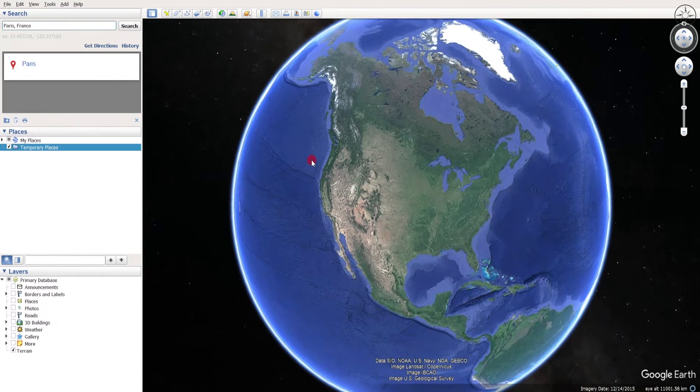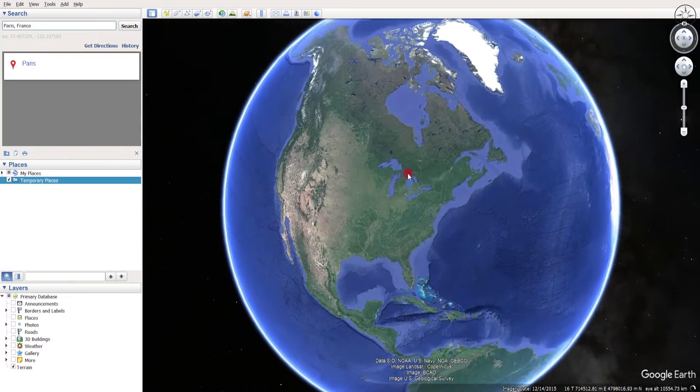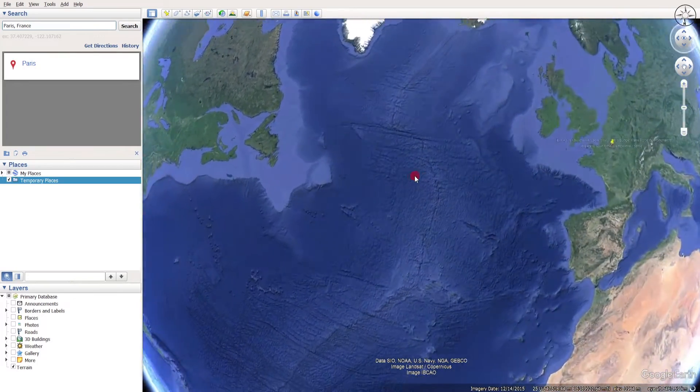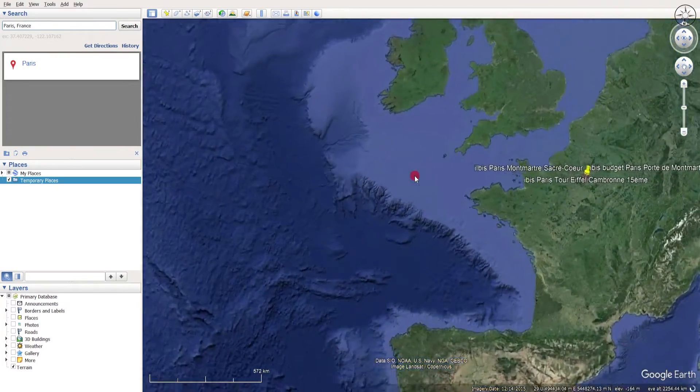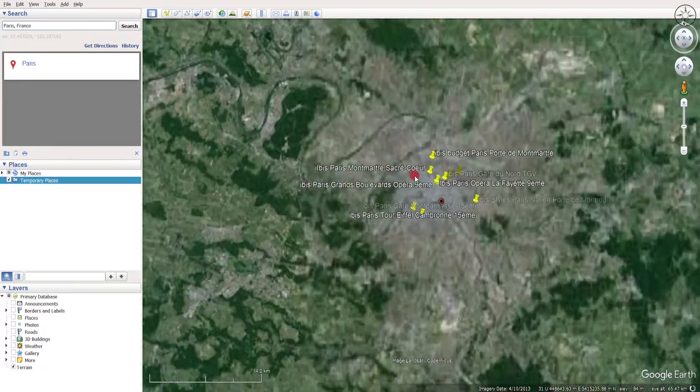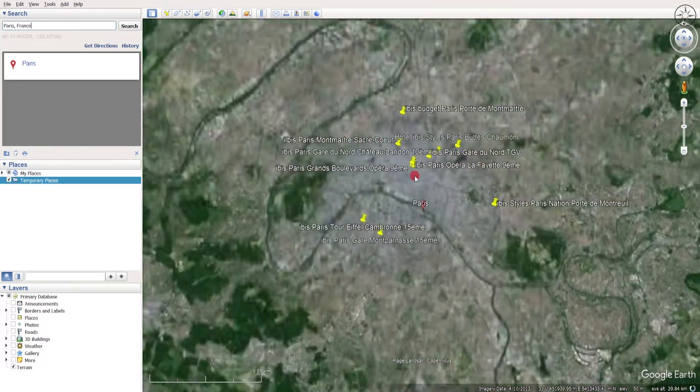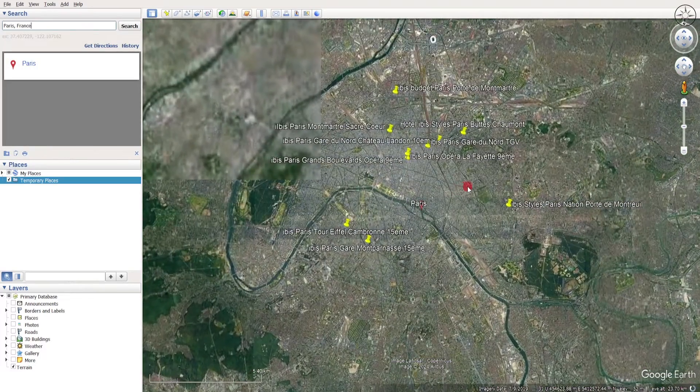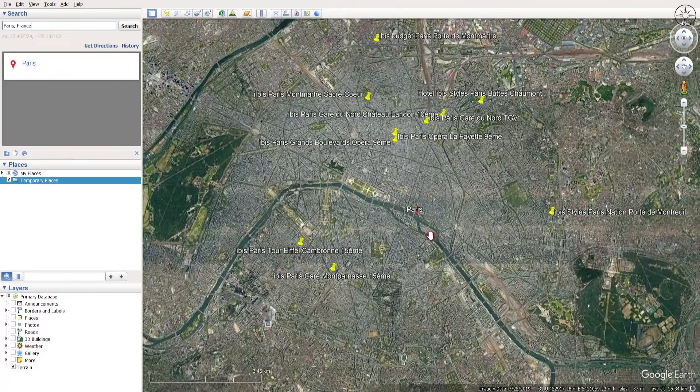And you can see that Google Earth Pro will go directly to the city of Paris.